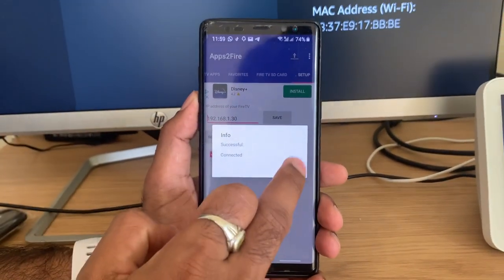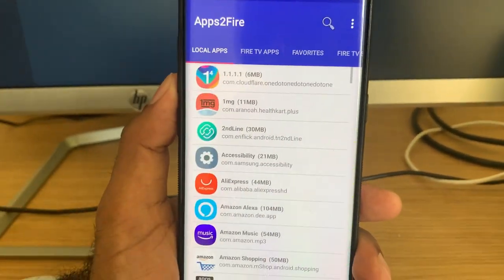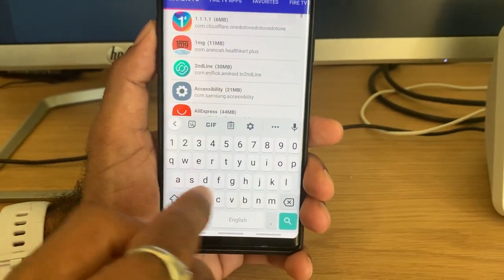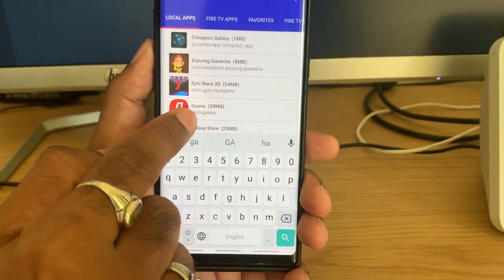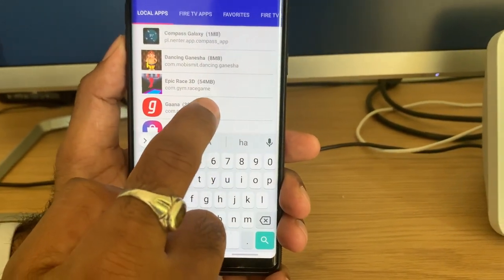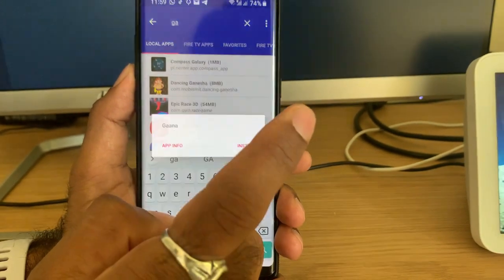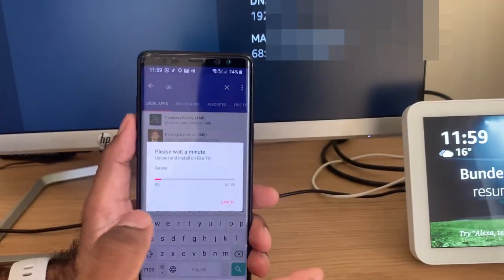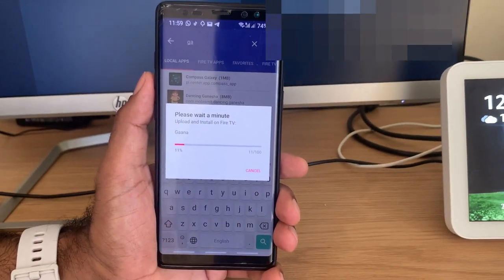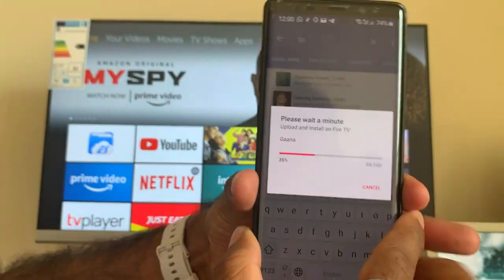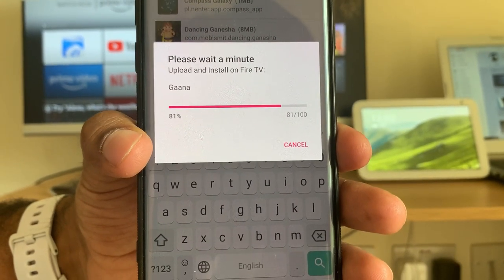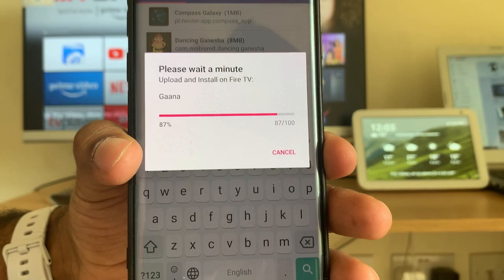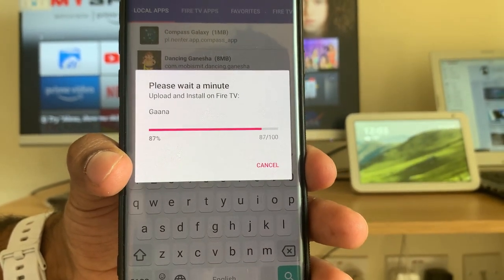Let me do a demo of how to transfer an application. If you go to 'Local Apps' it will show all apps available on your mobile. As we discussed, the app we want is Gaana.com — here it is. I'm clicking on it and selecting 'Install'. This application will first get transferred from the mobile to the Fire Stick and then start installing. It's a bigger application — around 30MB — and it uploads via internet from mobile to Fire Stick.